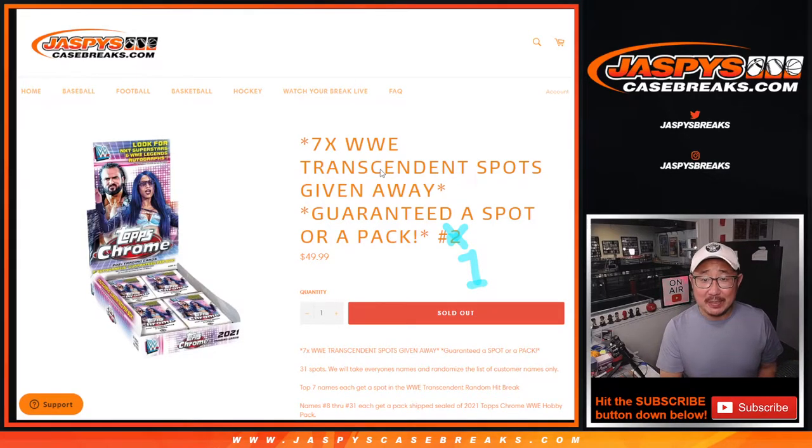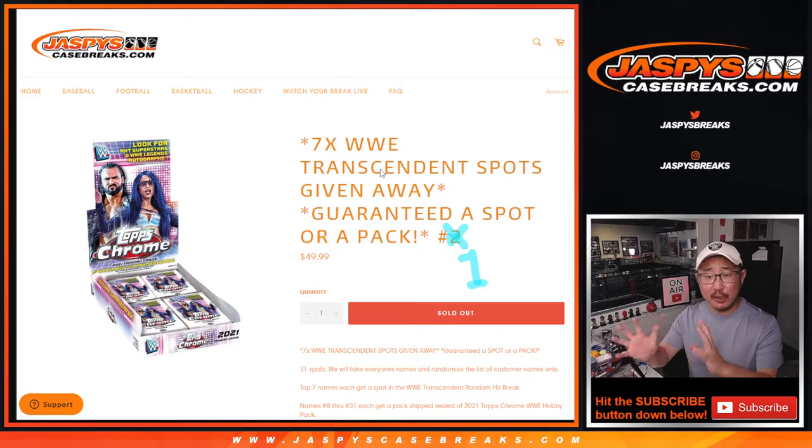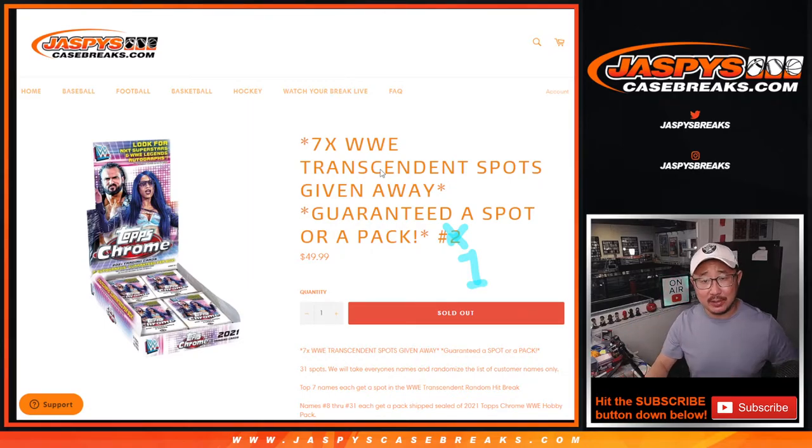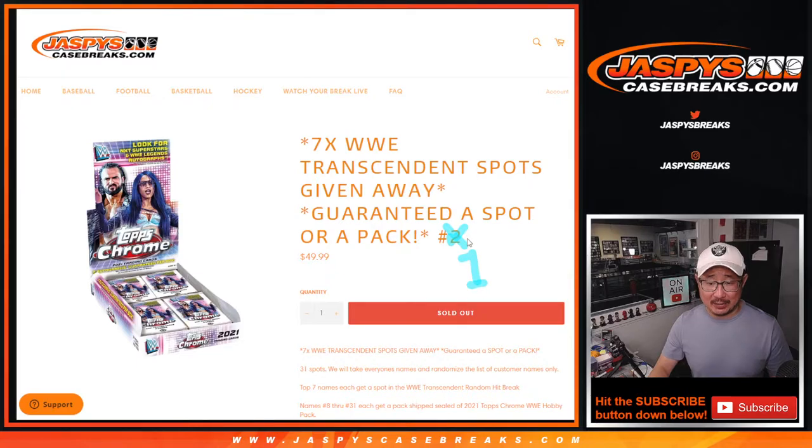Hi everyone. Joe from Jaspi's CaseBreaks.com, coming at you with a filler randomizer giving away seven Transcendent WWE spots.